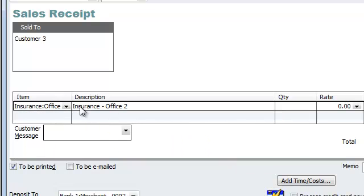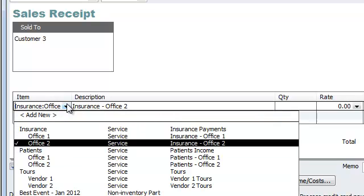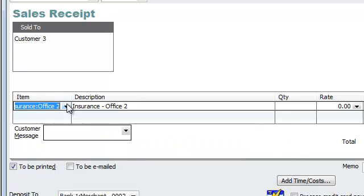And once you record it this way, then you can basically go ahead and do reports from the item list. So let me go ahead and show you how to pull up the reports.